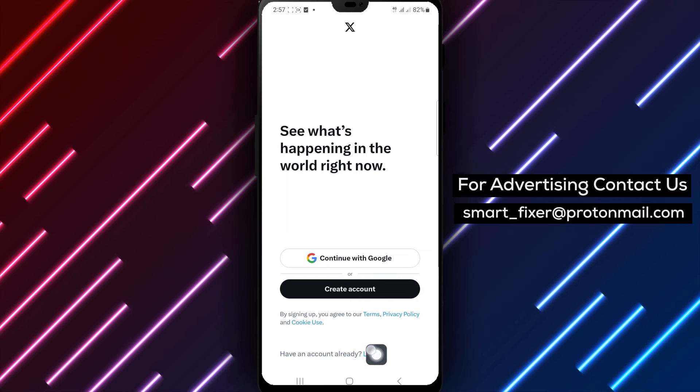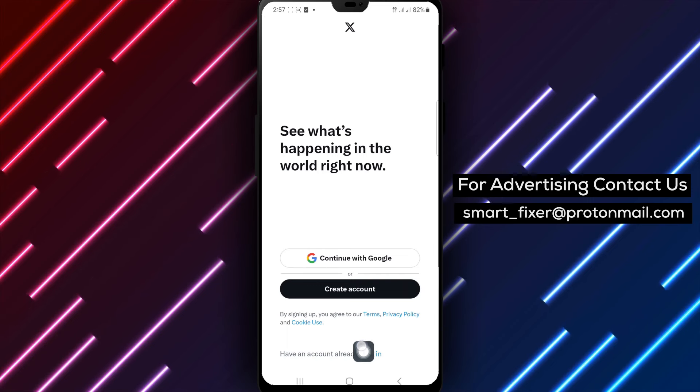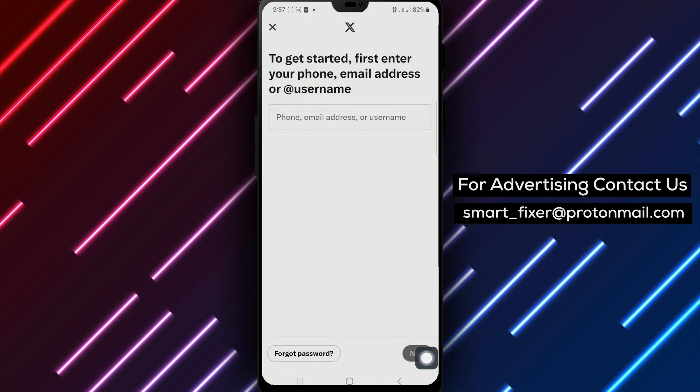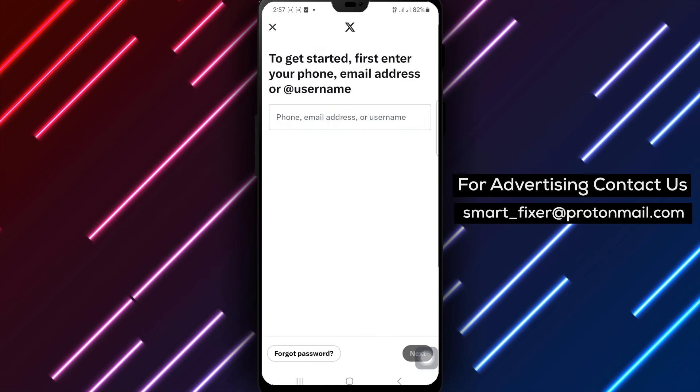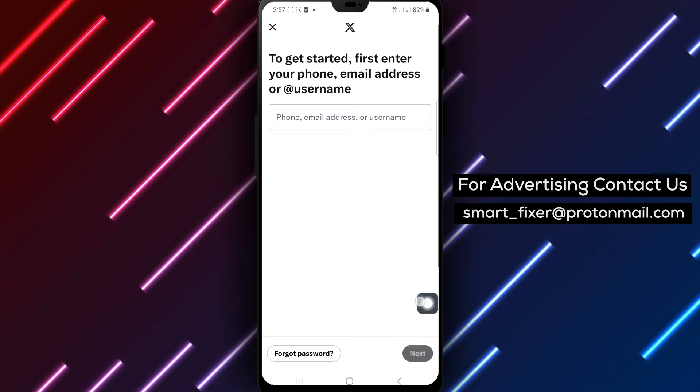Step 2: Once the app is launched, you'll be presented with the login screen. Look for the login option and tap on it to proceed.